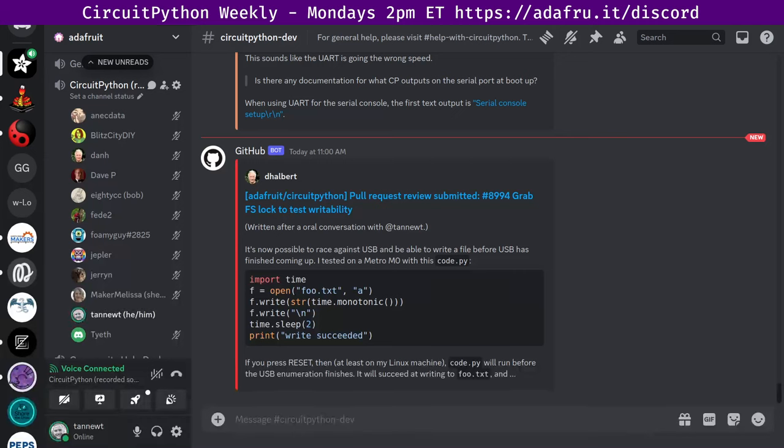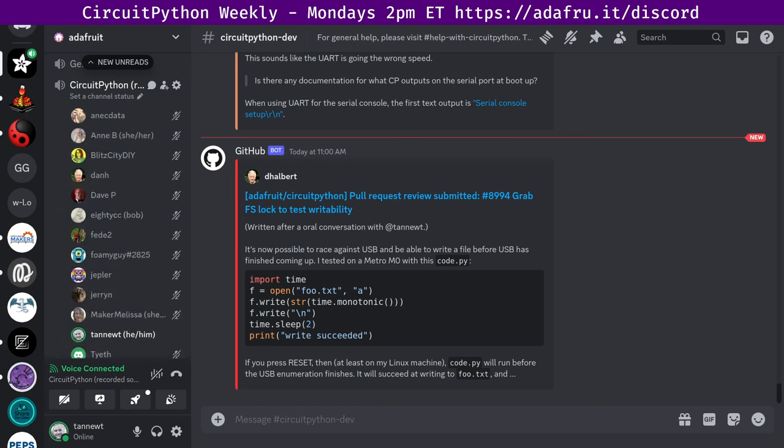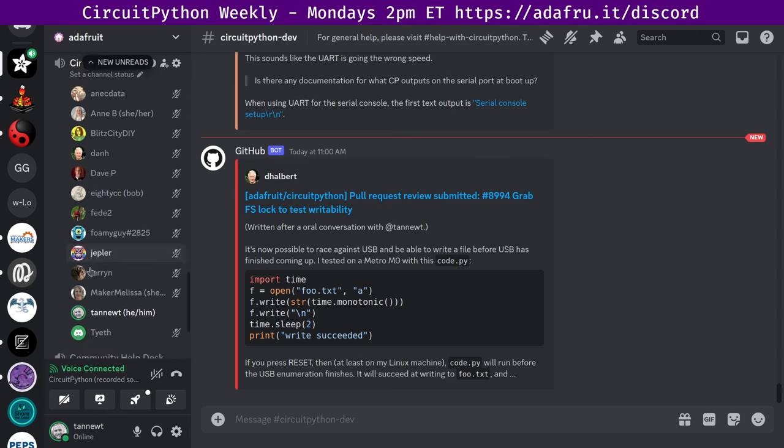Hello everyone, this is the CircuitPython Weekly for March 4th, 2024. This is the time of the week where we get together to talk about all things CircuitPython. I'm Scott and I'm sponsored by Adafruit to work on CircuitPython. CircuitPython is a version of Python designed on tiny computers called microcontrollers. CircuitPython development is primarily sponsored by Adafruit, so if you want to support Adafruit and CircuitPython, consider purchasing hardware from adafruit.com.